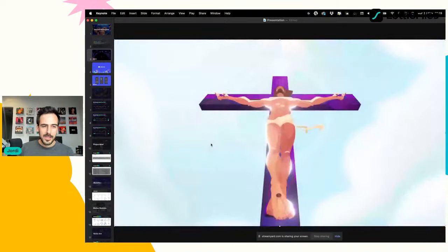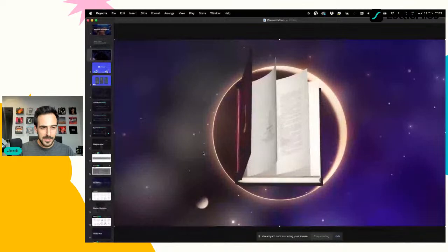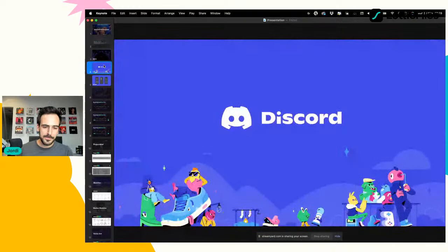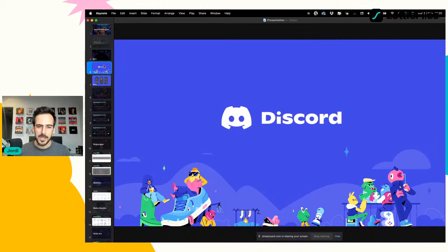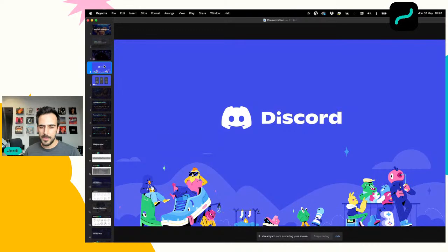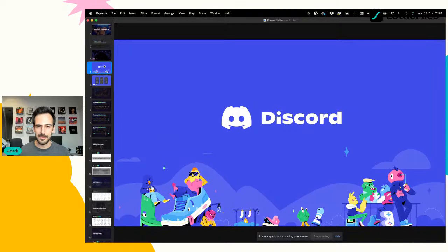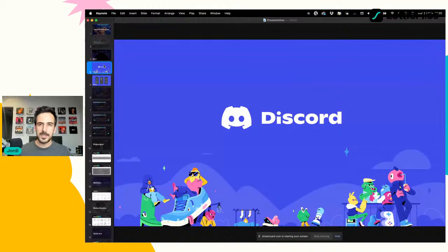En 2020 tuvimos la gran fortuna de que Discord nos contactara a través de nuestras redes sociales porque tenían un proyecto que querían implementar en su plataforma. Discord básicamente es una plataforma de chat donde puedes hacer canales de comunicación, crear comunidad, hacer videollamadas. Se convirtió en la aplicación número uno descargada de la App Store. Ellos querían implementar nativamente stickers animados en su plataforma.